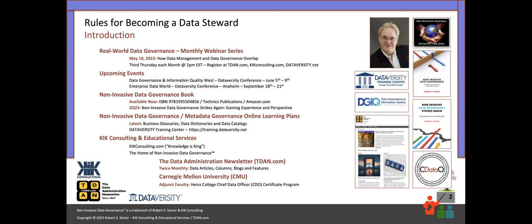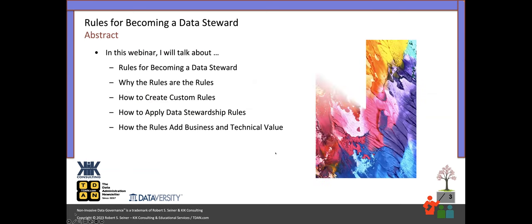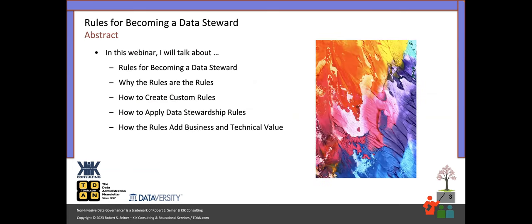There's also my KIK consulting business, and I'd be happy to talk to you about that. I have a twice-monthly publication, and I work with Carnegie Mellon University as an adjunct faculty member.